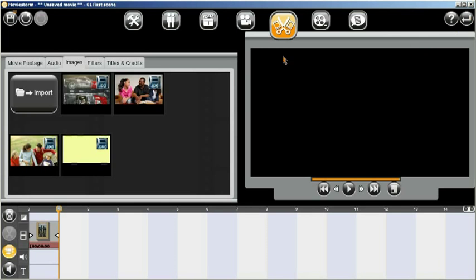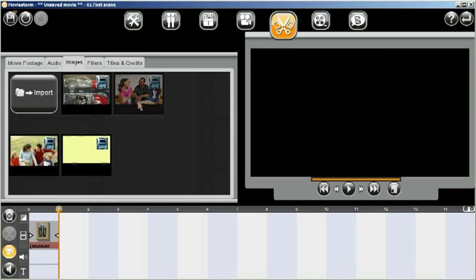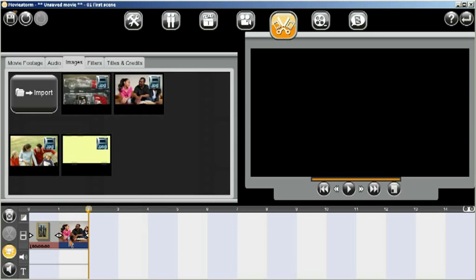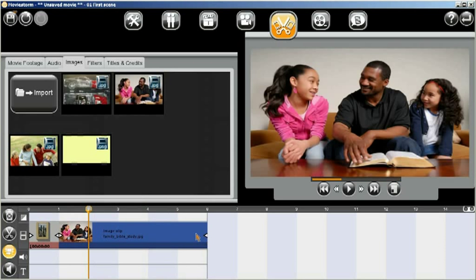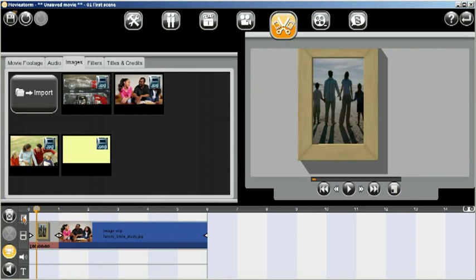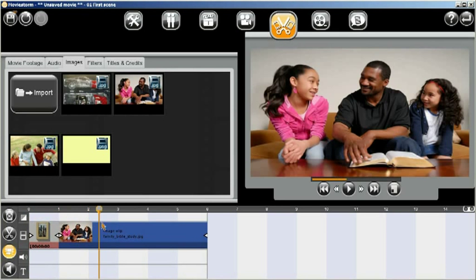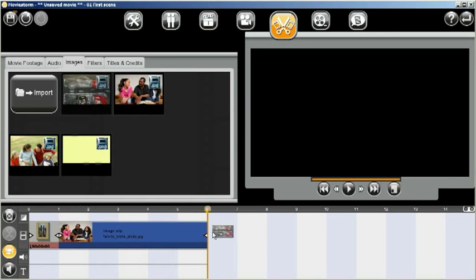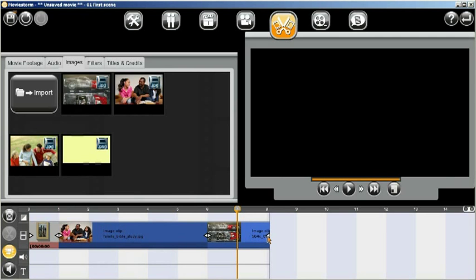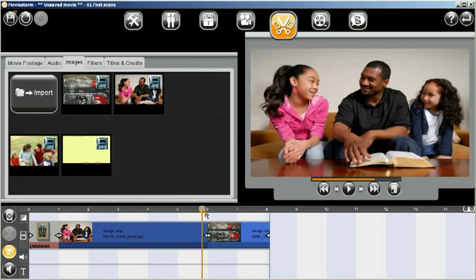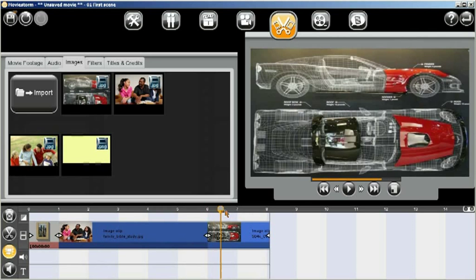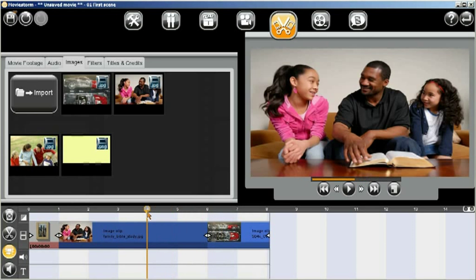These can then be dragged to the timeline at whatever point you would like them. And you can resize them like so. So now, if we imagine that this was our movie, we're cutting between a camera shot and an image that we've just imported. And we can put another image on the end. And you can see by scrubbing through, we change from one image to the other.